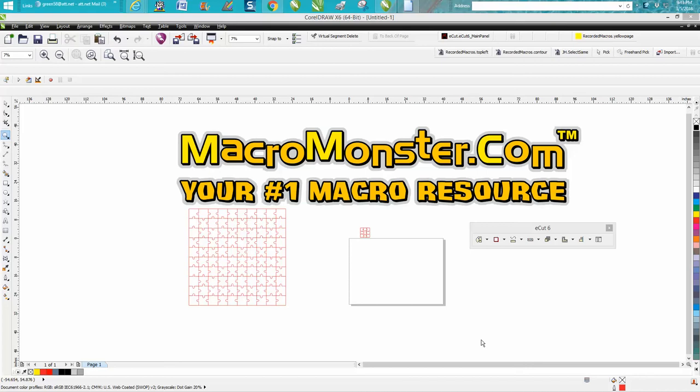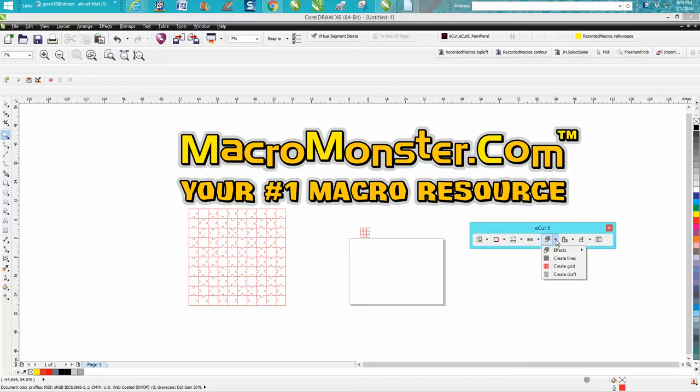Me again with CorelDraw Tips and Tricks and this is another video about MacroMonster.com eCut and this is cool. This program has a puzzle maker in it.